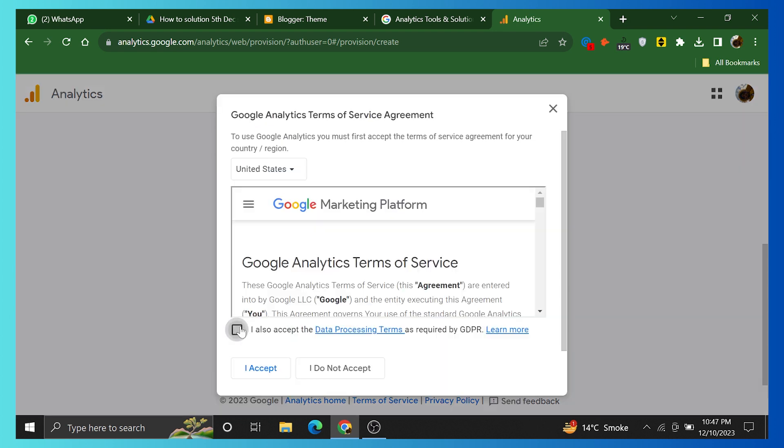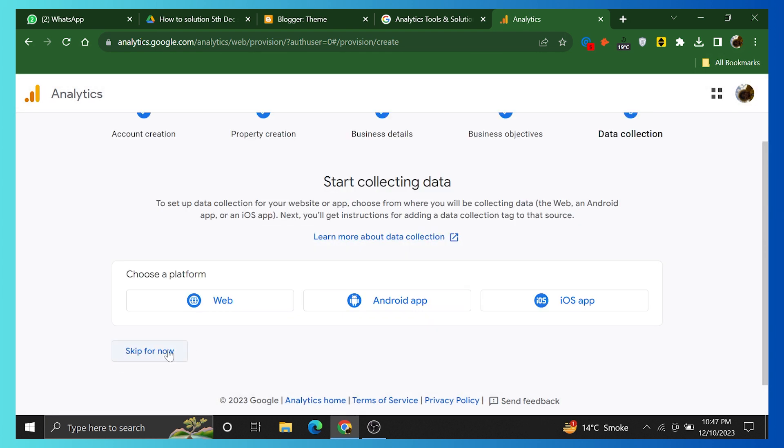Now agree to the terms and services of the Google Analytics team. Click on I accept. Account and property created.